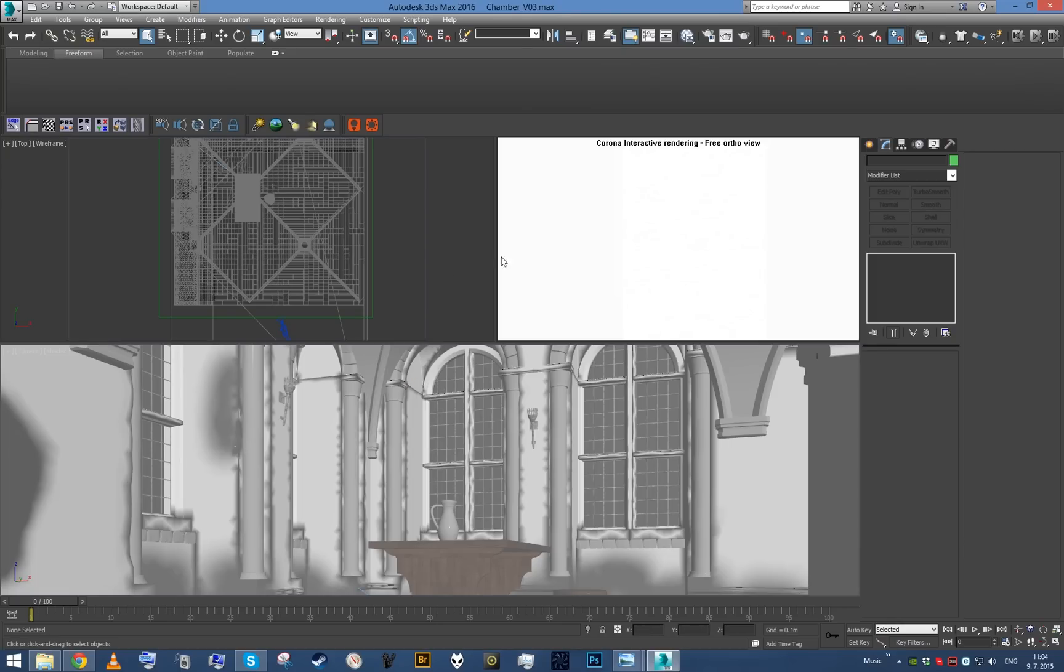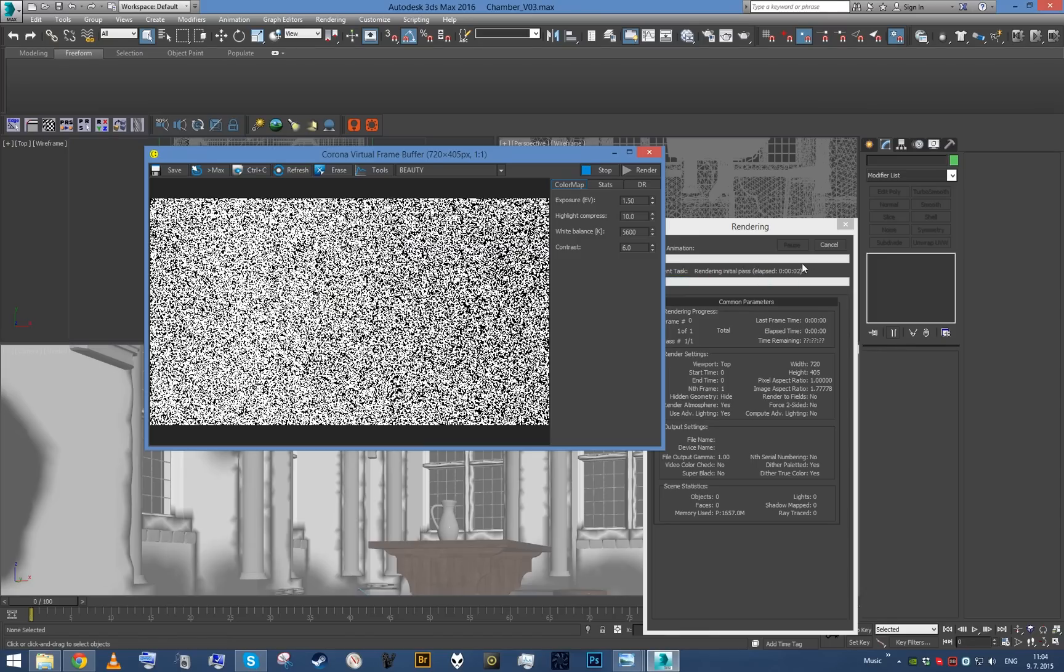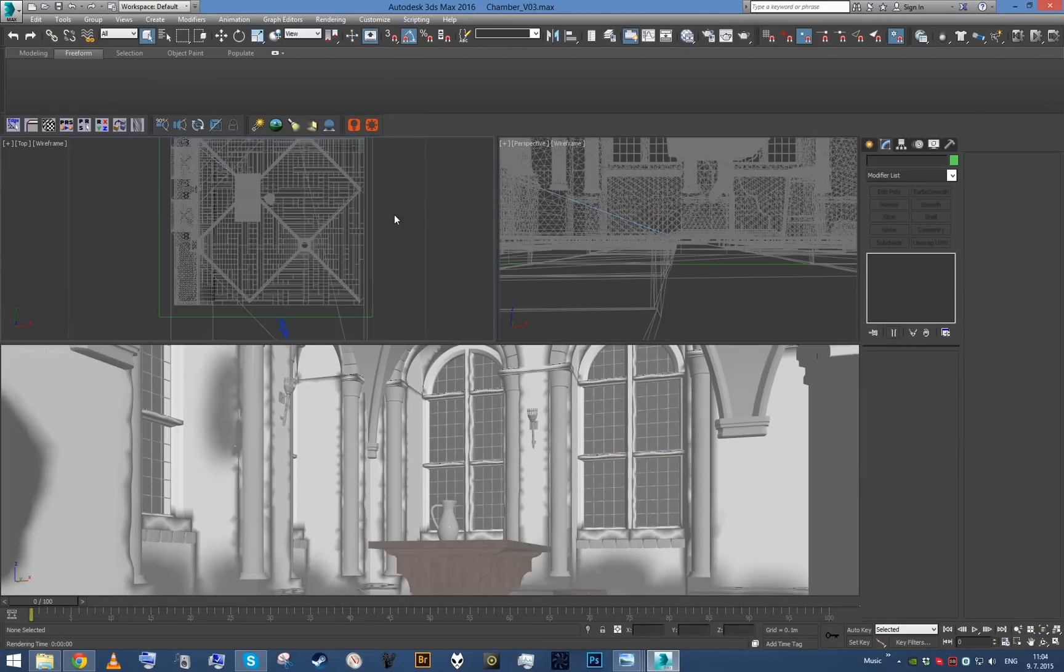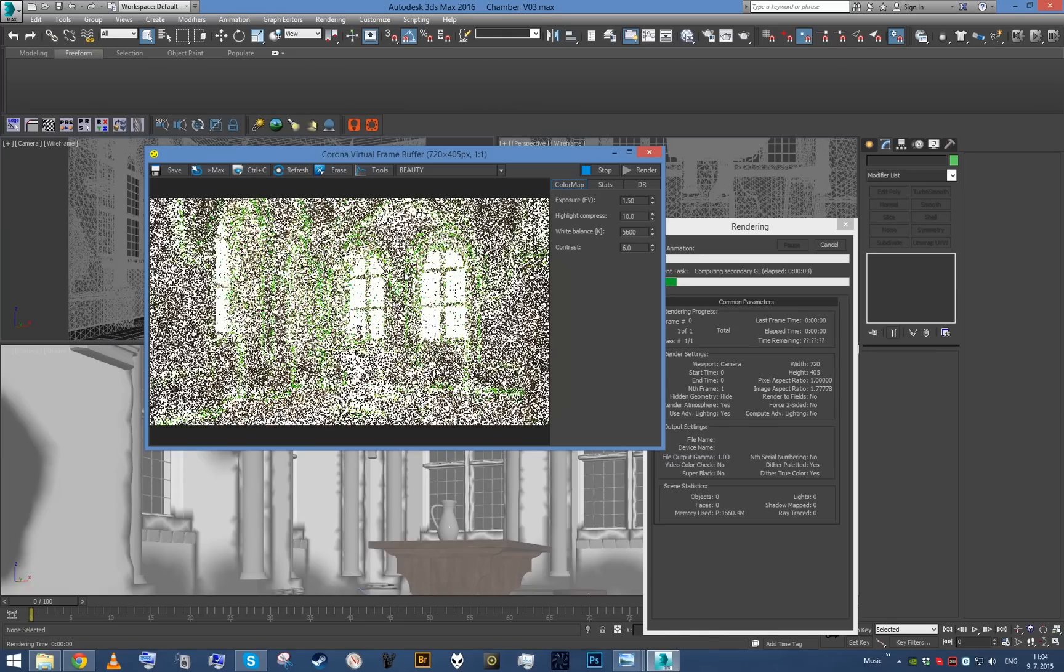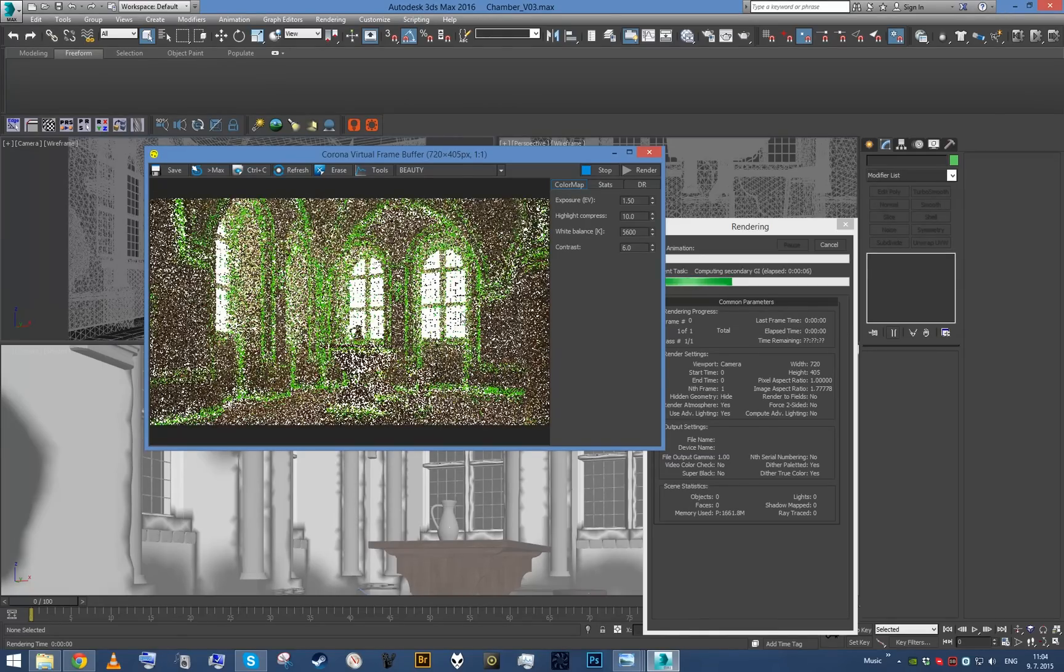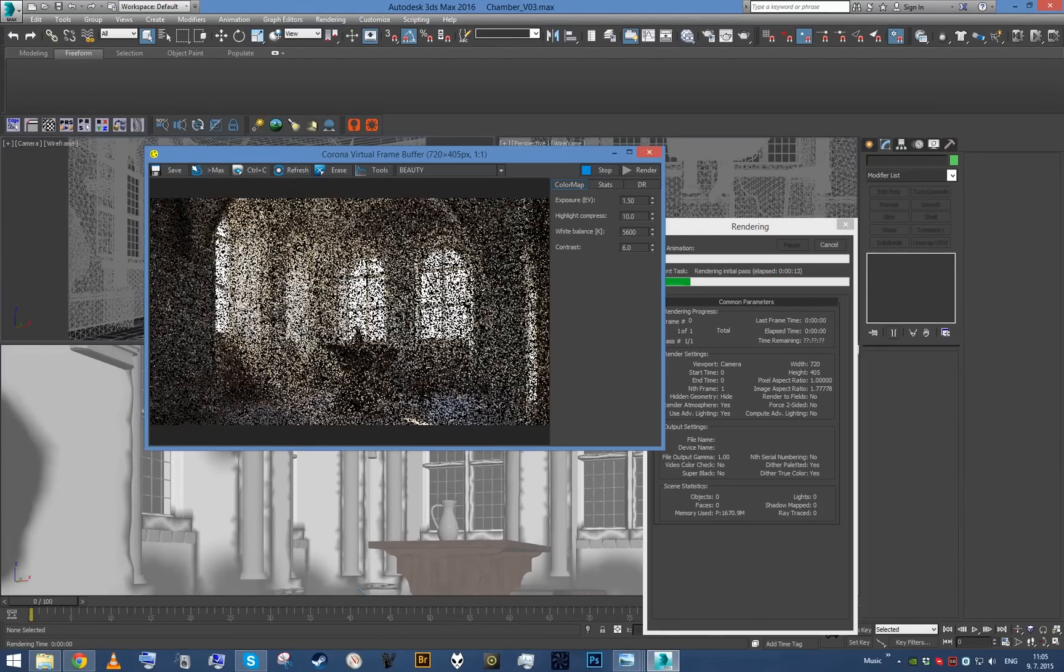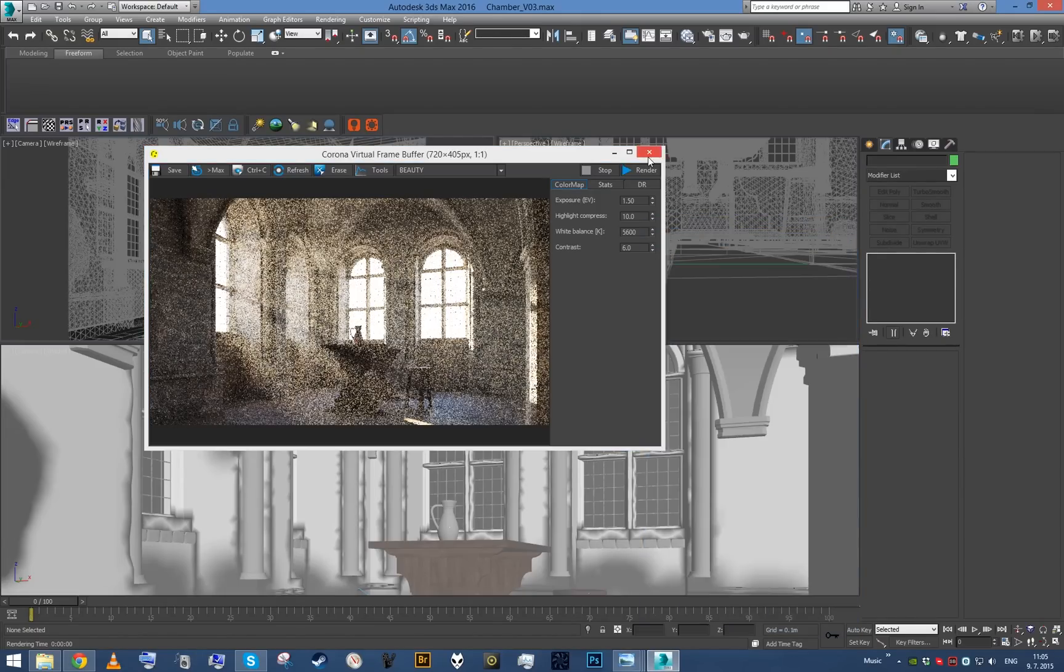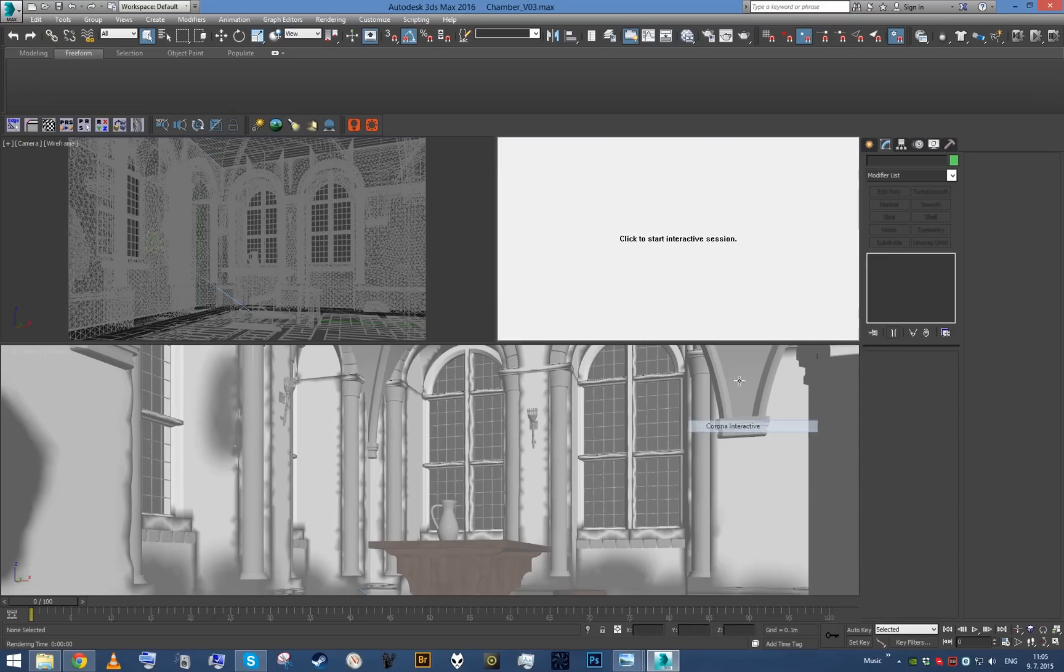Saving the scene because something is going on with the interactive render. Oh no, it's not, it was just locked in the top view. I'm an idiot. Okay, waiting for GI cache to finish. Shouldn't be too long. Okay, everything is in order. So let's just get back to the interactive render.